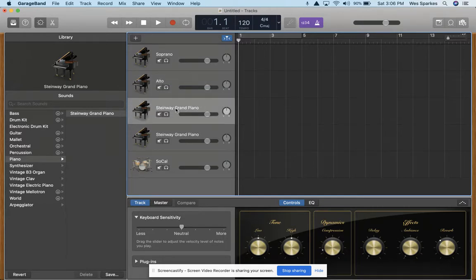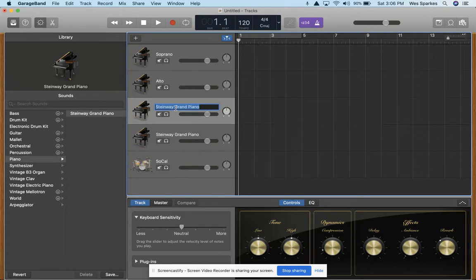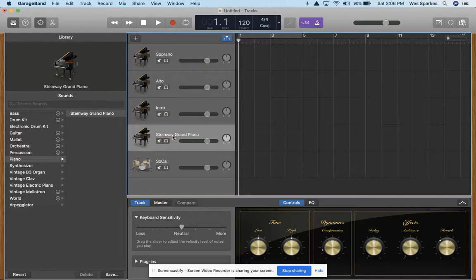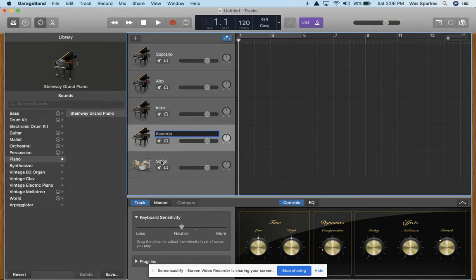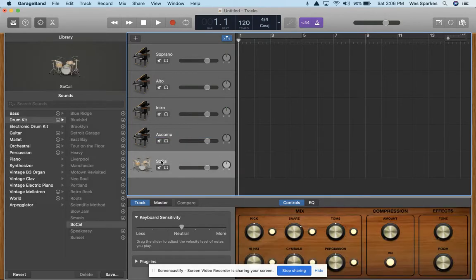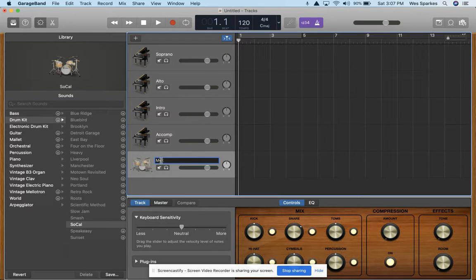This will be our piano introduction. So this is all the piano that comes in before the choir starts singing. I'm going to label that as our intro track. This will be our actual piano accompaniment track. I'm going to label that accordingly. You can even do left hand, right hand if you have two different tracks, like I said before. And then this will be our click track or our metronome track.